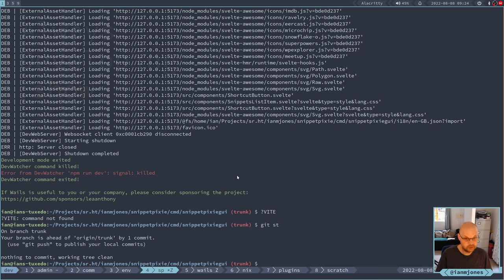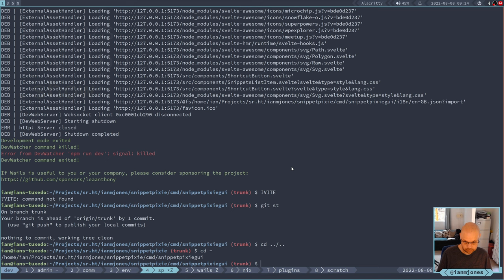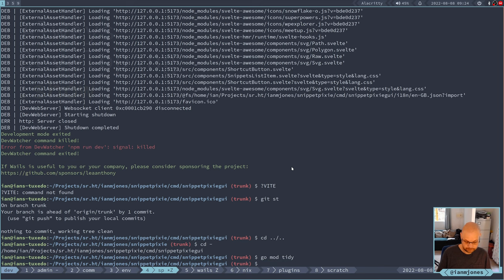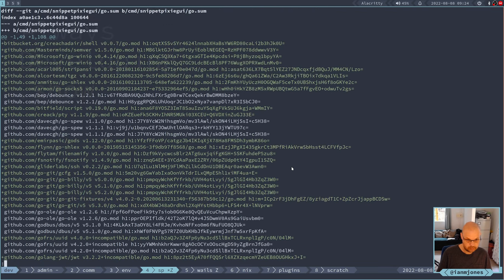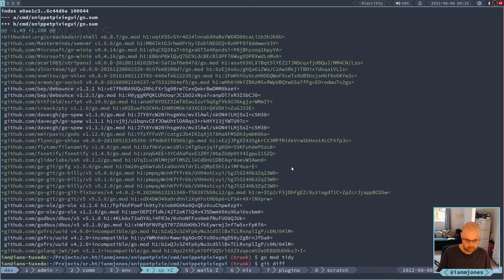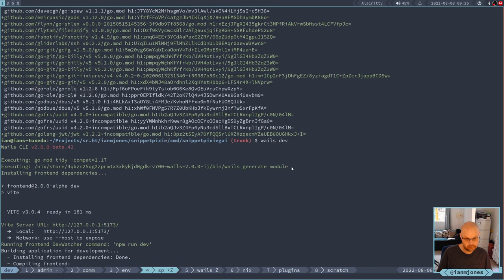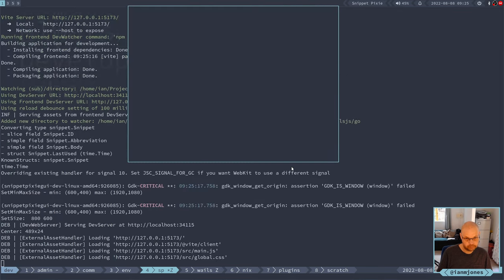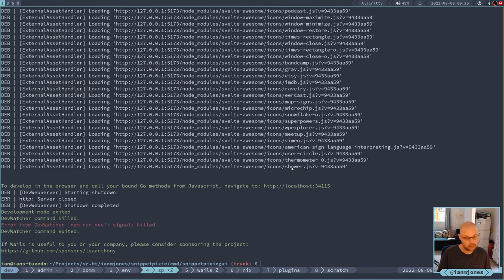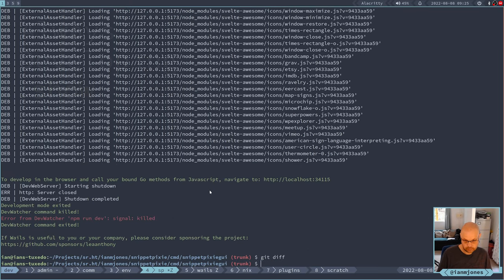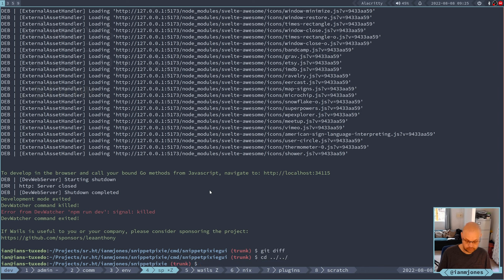And there - that's cleaned up, that's all right, so that's fine. There's nothing there to worry about, everything's okay. I wonder - if I do 'go tidy' here does that cause the same problem? That is weird. As well as wails dev cleaning it up, yeah okay that's fine.